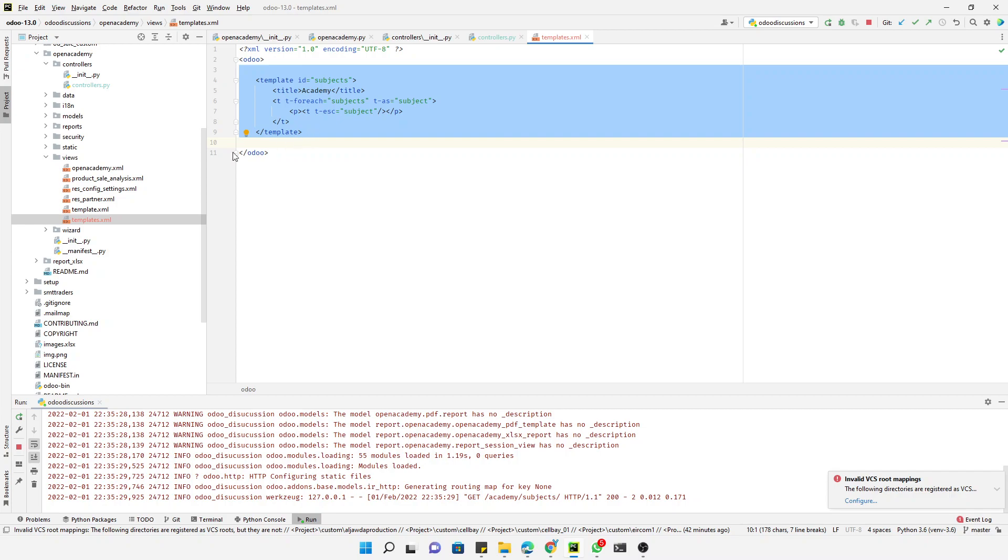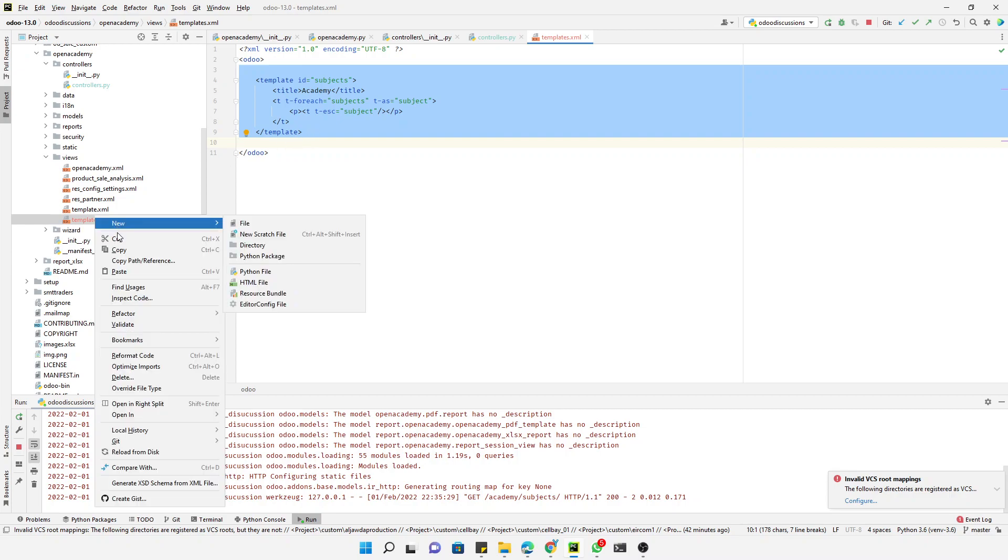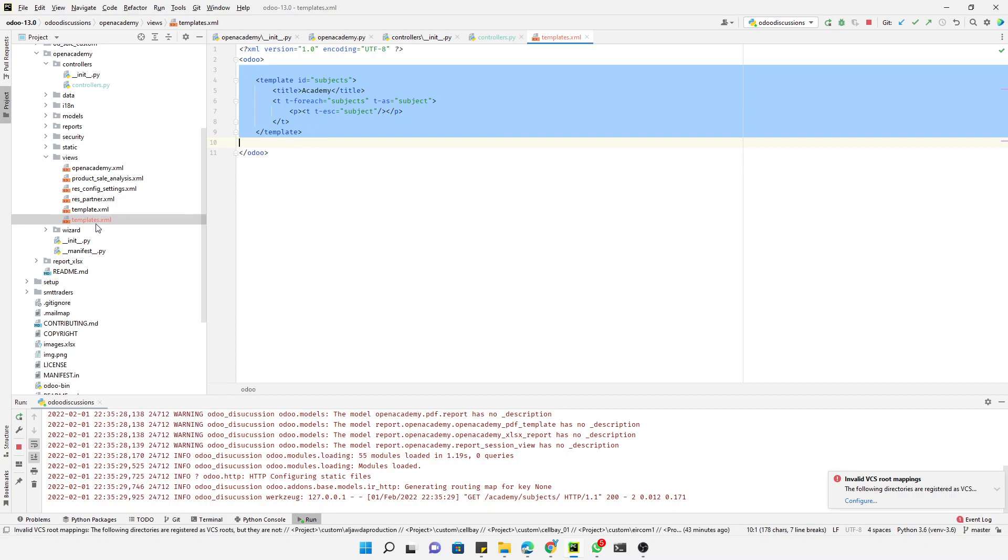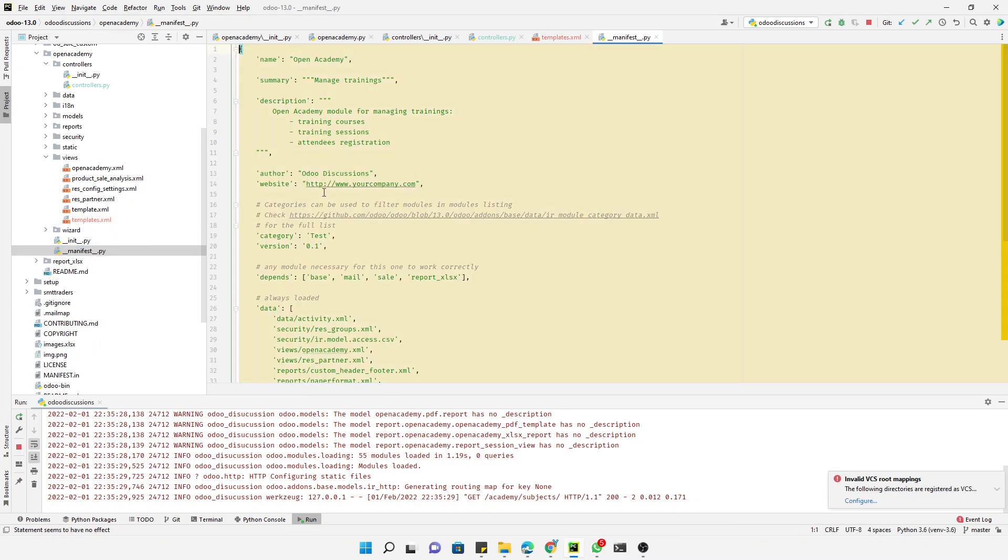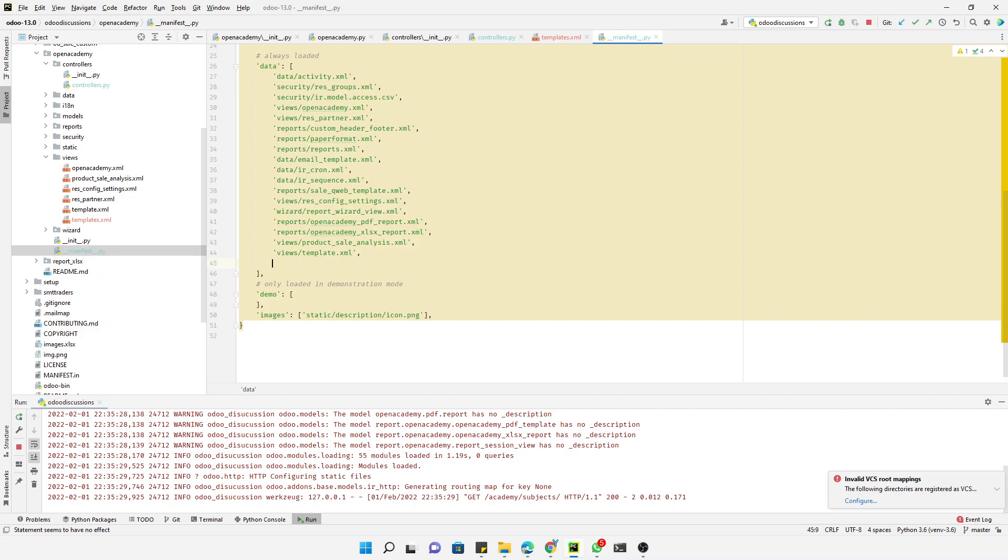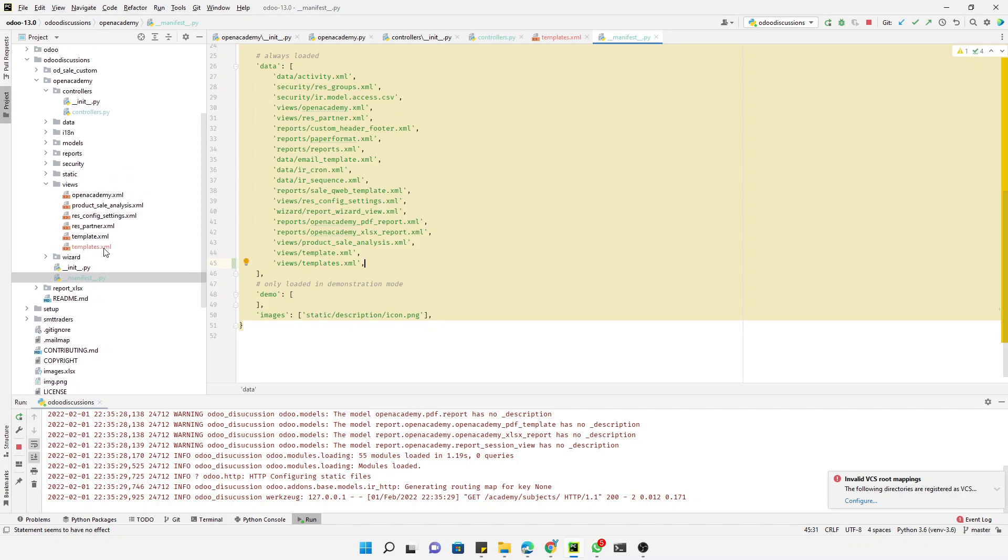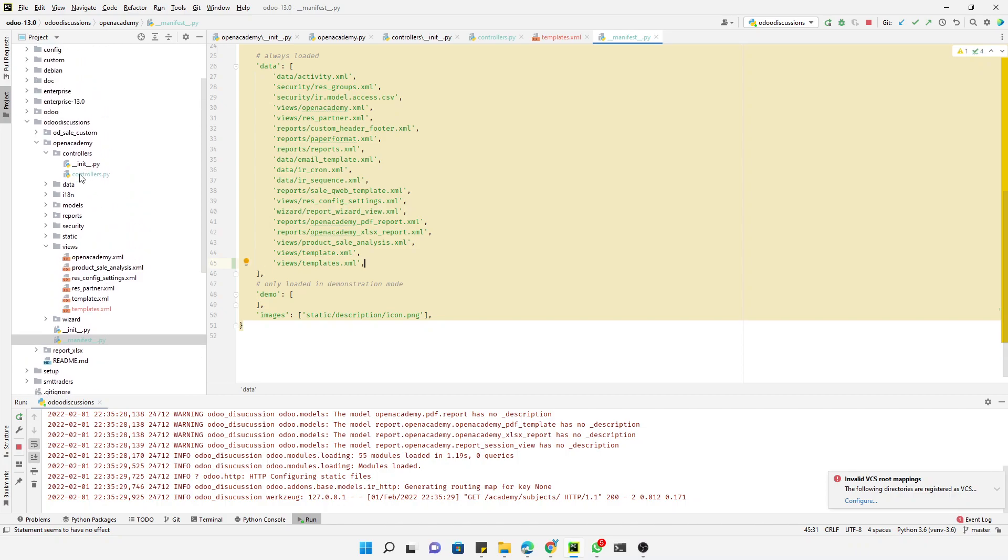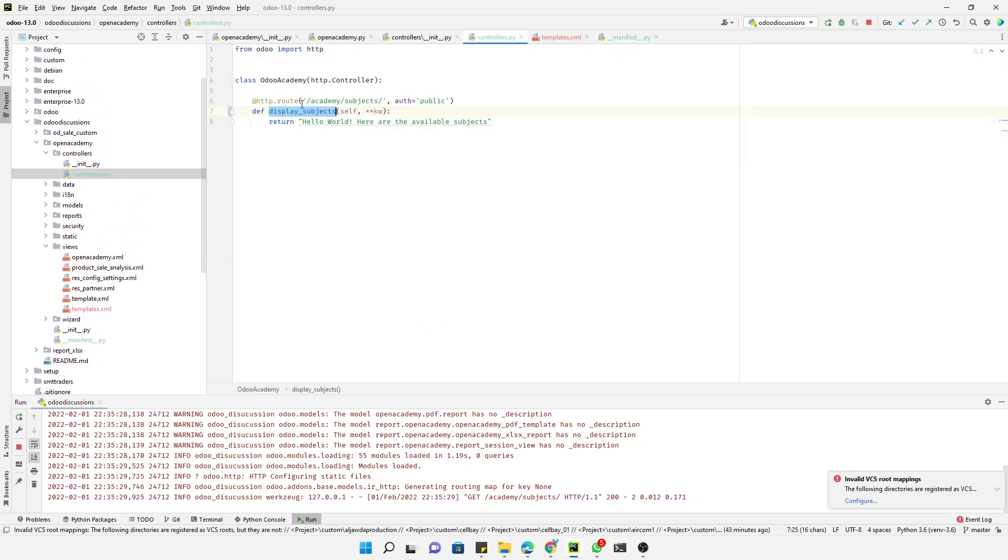Then you will have to edit the manifest file so that it gets added to the database when we upgrade the module. The next thing is to call this template inside this controller.